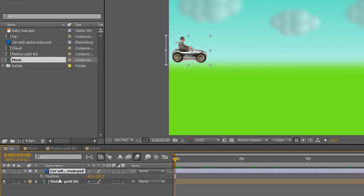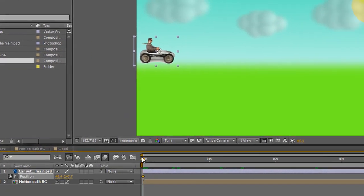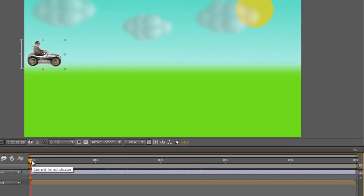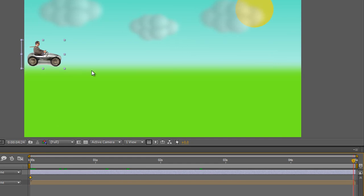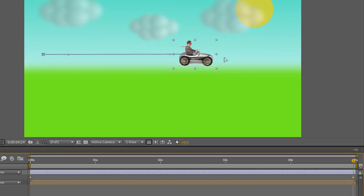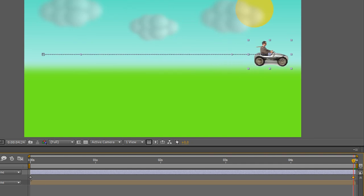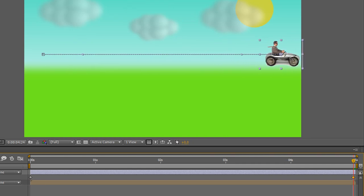With our current time indicator at the beginning, hit the stopwatch for position and then hit the End key on our keyboard to go to the end of our timeline and drag the man across. Hold the Shift key if you want to constrain him and let go.